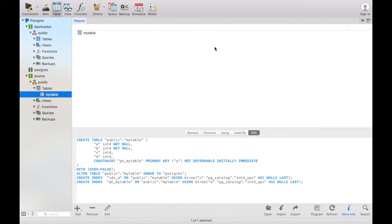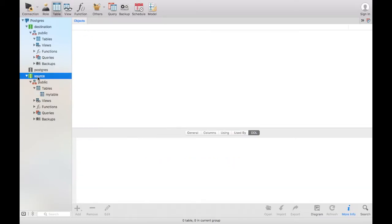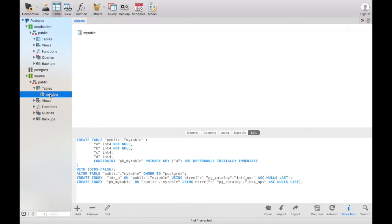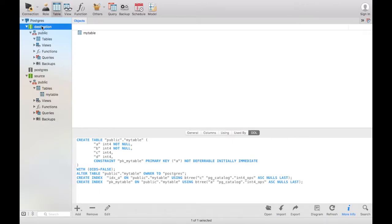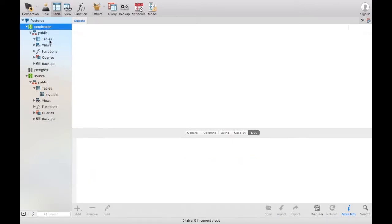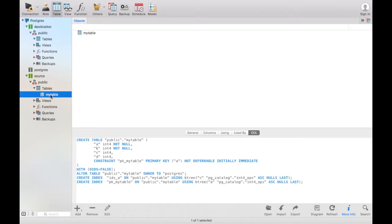If you open your IDE of choice, you can see here in this database I have a source database and in here I have a table called my table. Rather than querying this constantly over dblink, I would actually like to move this to my database called destination, which is here.